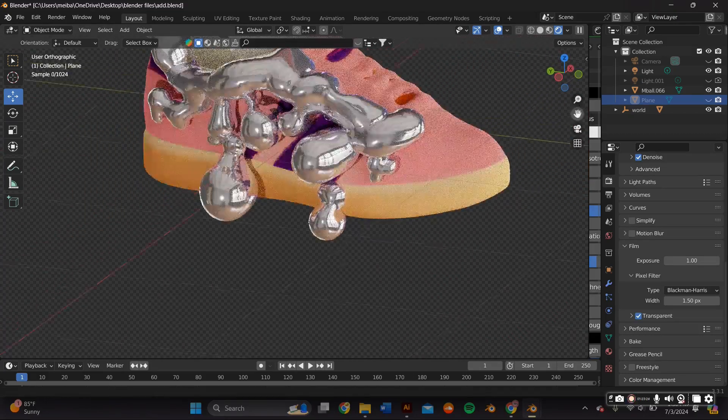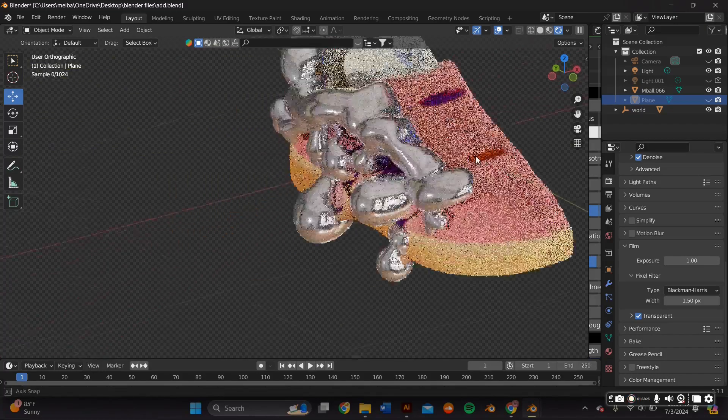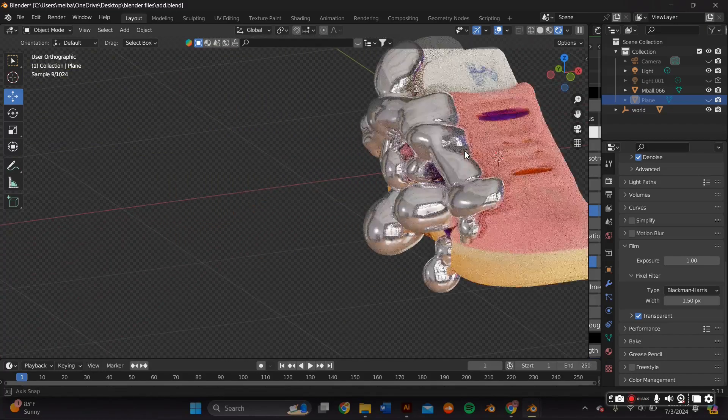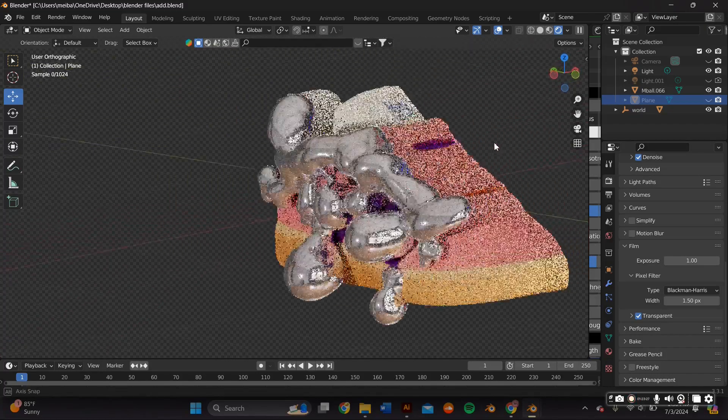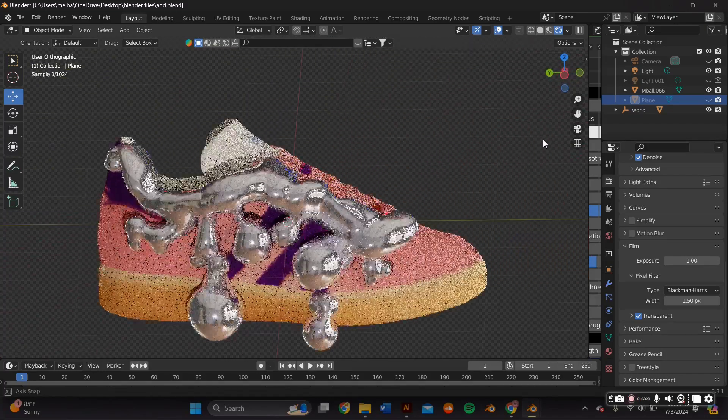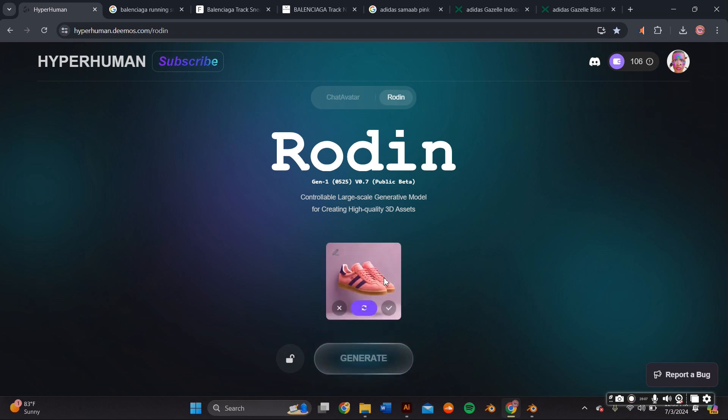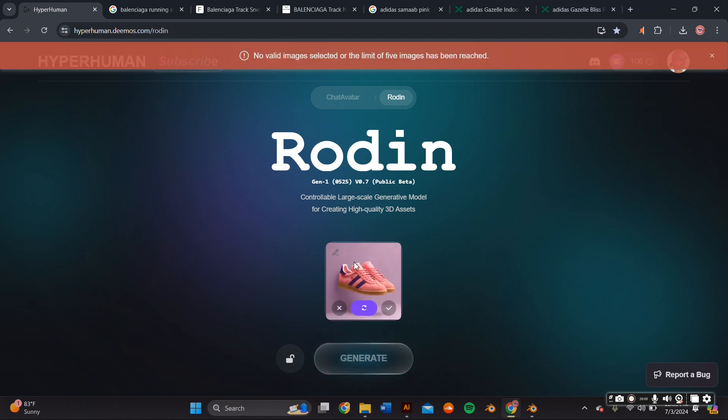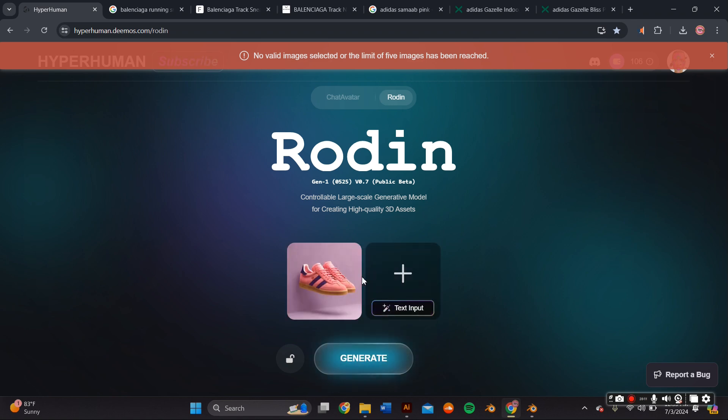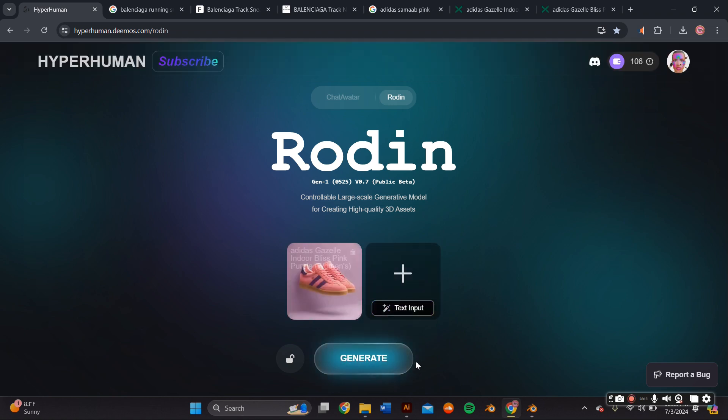So if you want to learn how to make this and how to use Rodin in your everyday workflow, stick by. First thing I did was figure out what sneakers I wanted. For this tutorial I'll be using their text to 3D asset feature. You can also use the image to 3D asset.